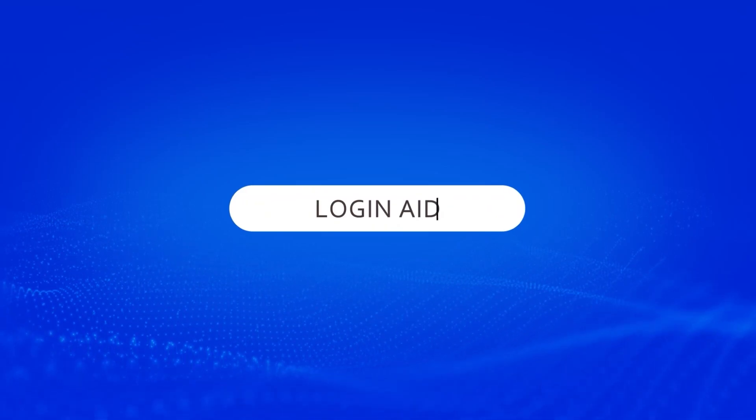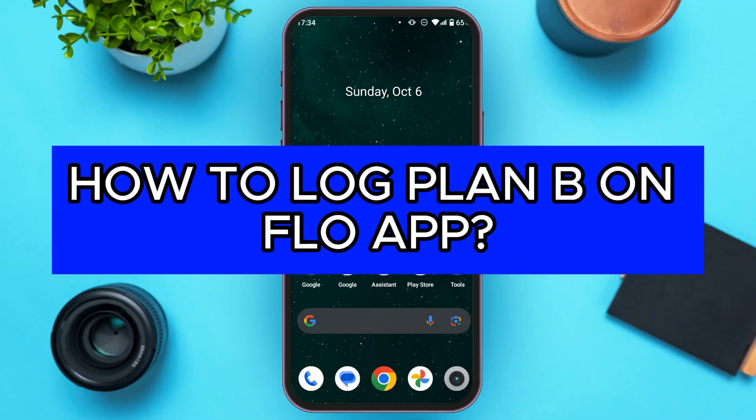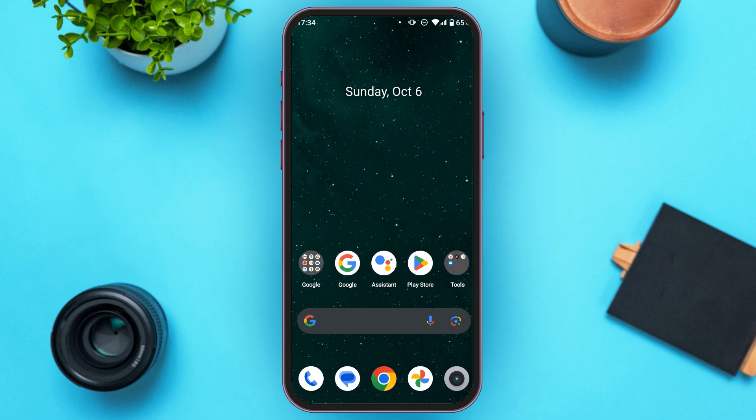Hello everyone, welcome back to our channel Login Aid. In this video I will guide you on how to log Plan B on the Flow app. If you also want to log Plan B on the Flow app, this video is just for you. Follow the simple steps and you'll be able to do it.